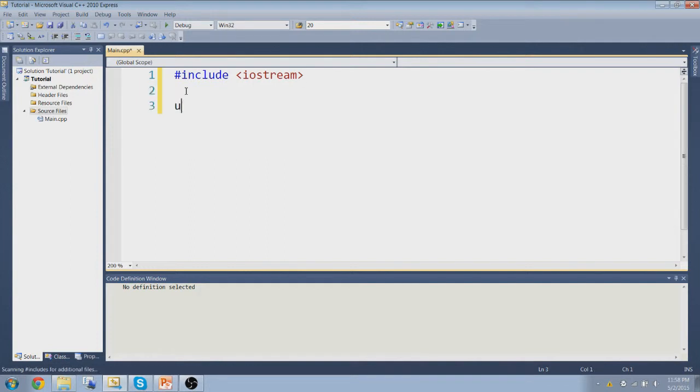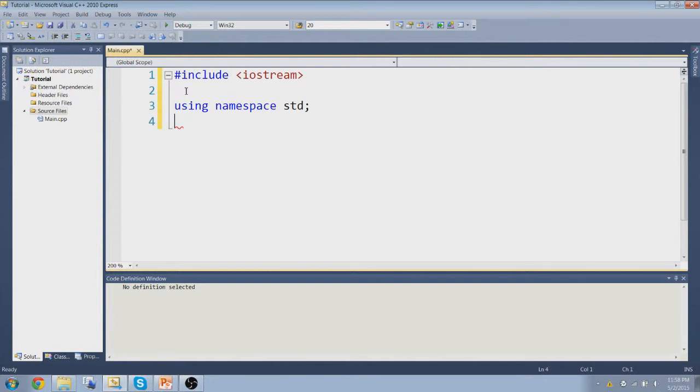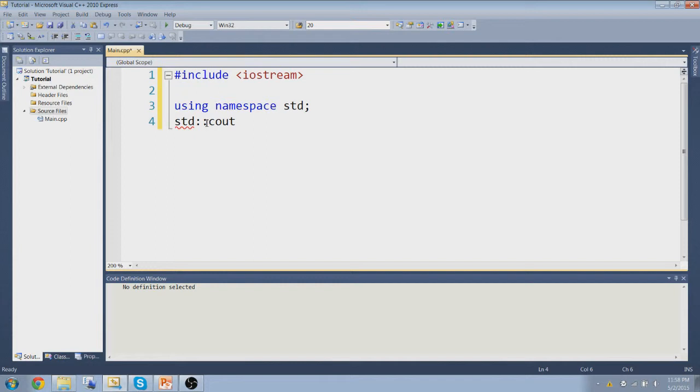And then you're going to type using namespace std. Now why you do that is because if you don't have this, like when you do commands like I showed you cout, don't do this, but you have to type this every time. It's a lot easier just to type in cout because when you do this, this line up here, you can just type in cout and it will work.